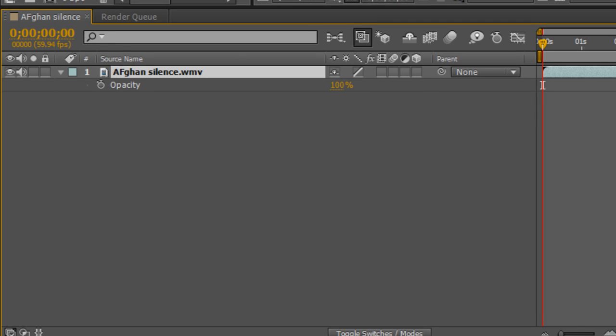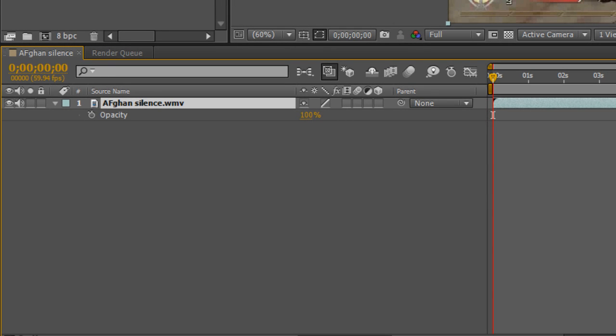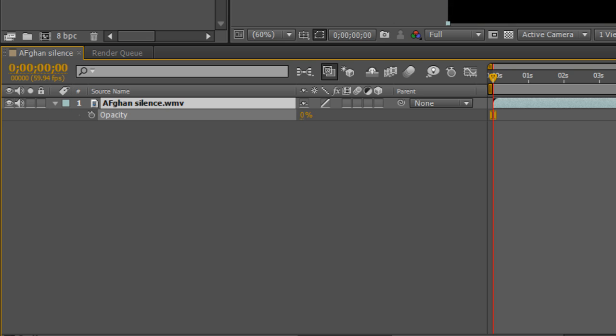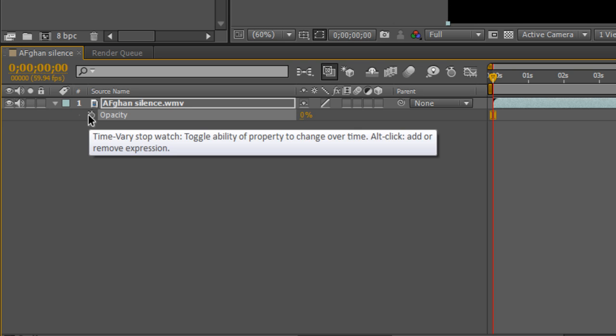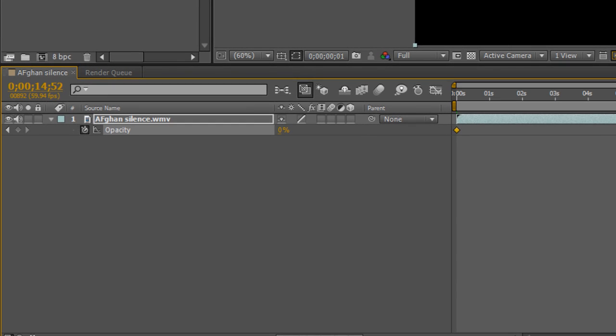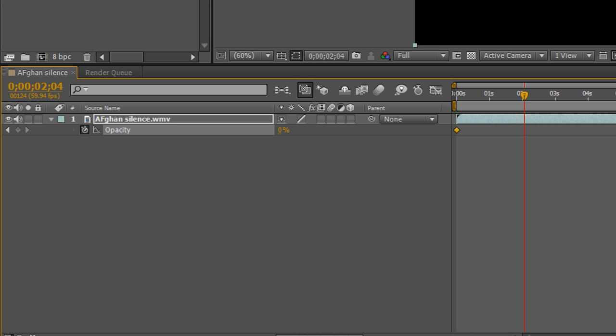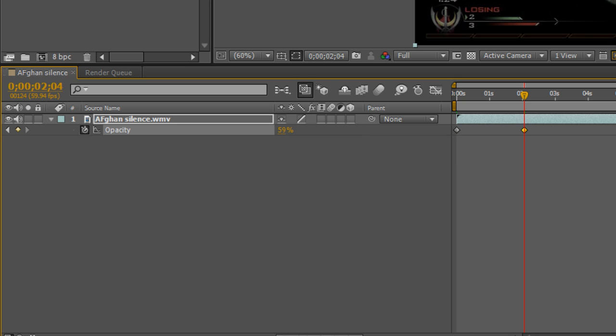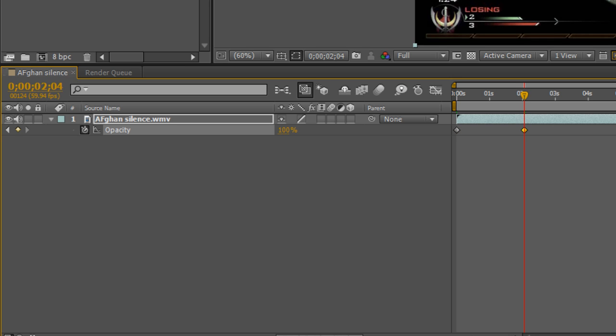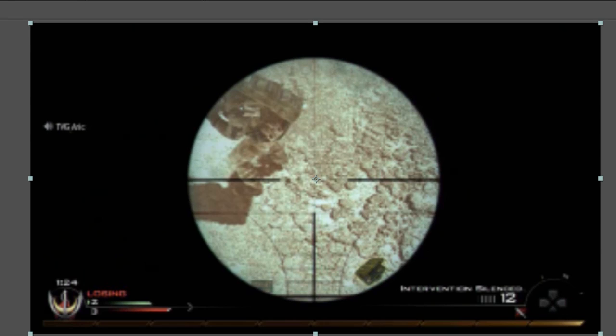Go to the beginning of the clip and set the opacity to 0%. Click the stopwatch to create a keyframe. Now your whole video will be black. Move forward about 2 seconds and create a second keyframe at 100% opacity. This creates the fade-in effect.